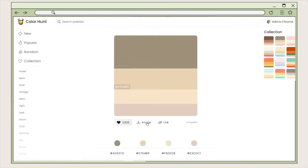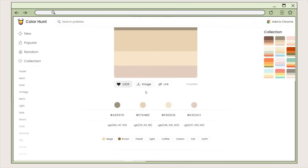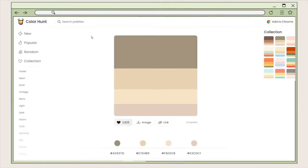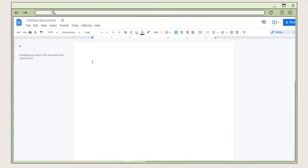Once you see your desired color palette, click on it and you will see the color codes of the specific colors, which you can easily copy. It also has an option if you want to save the photo and the link. Then I will go back to Google Docs.